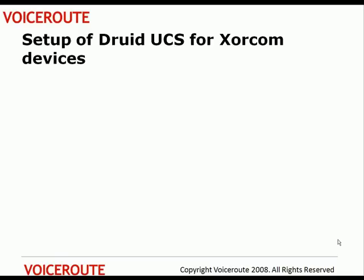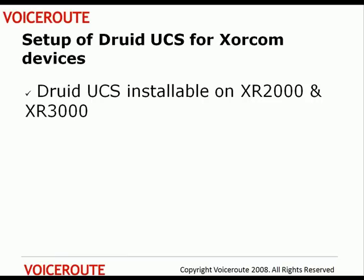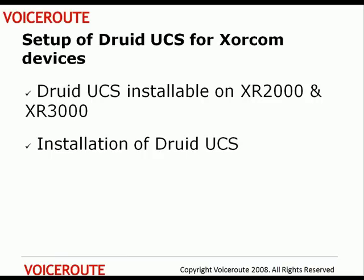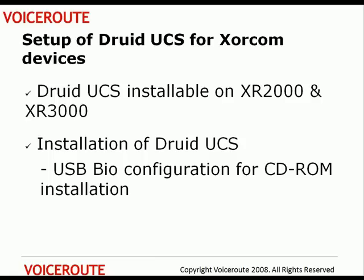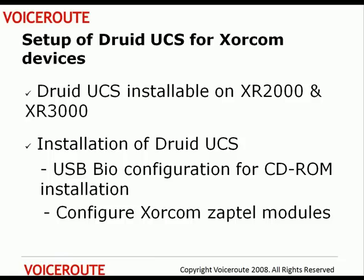In order to set up Druid UCS for Xorcom, you need to install Druid UCS on a server, whether that's an XR2000 or XR3000 server. To do that, you need to install using a USB CD-ROM and configure the BIOS for the XR2000, XR3000 server, followed by configuring the Xorcom Zaptel modules.